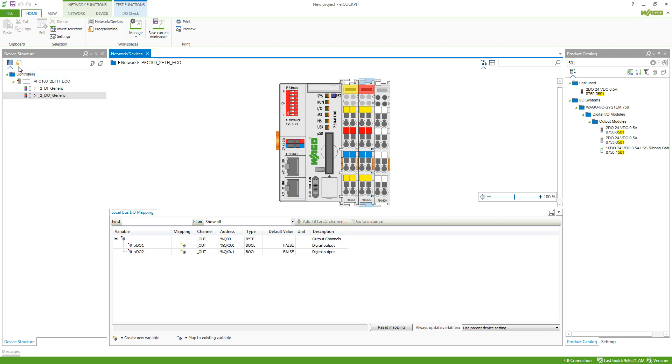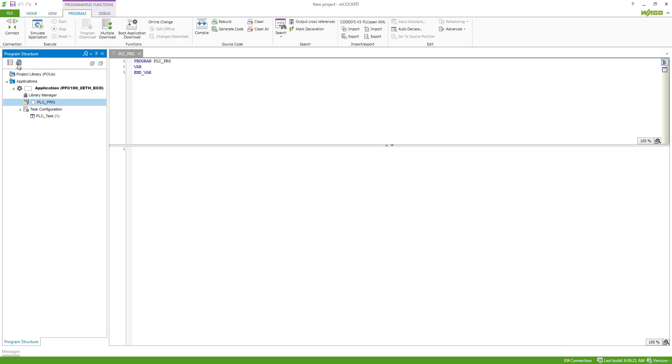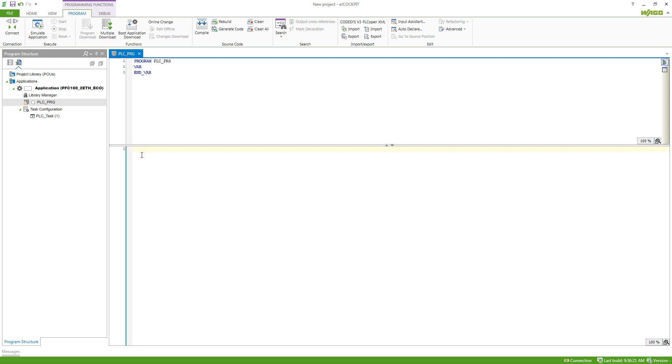So if we go to the program view we can see that there's already the project here with a PSC PRG which is currently empty. You can do this in any language. So this is structured text but I will go more into depth with the languages in the next video.